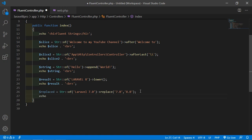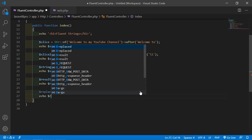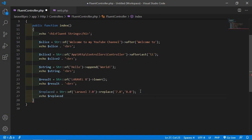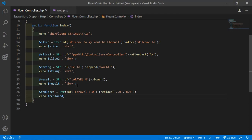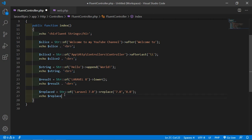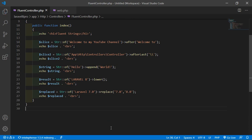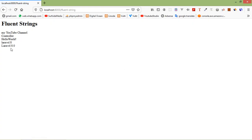Echo $replace. Now save and also add a break tag. Refresh the page and you can see 'Laravel 8.0'.